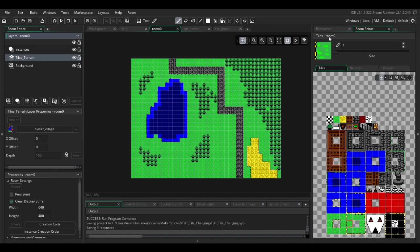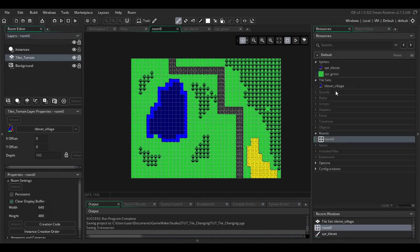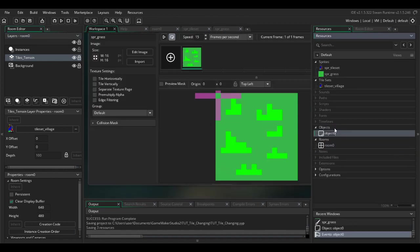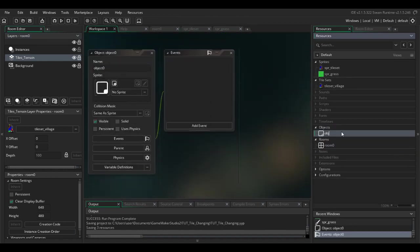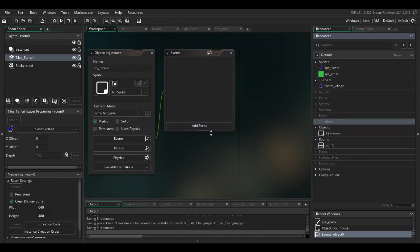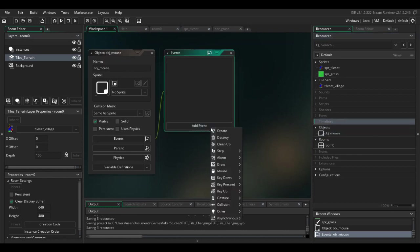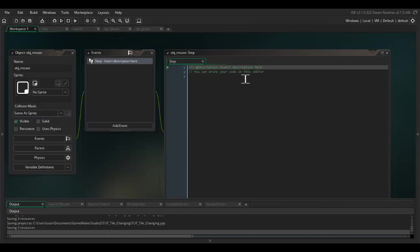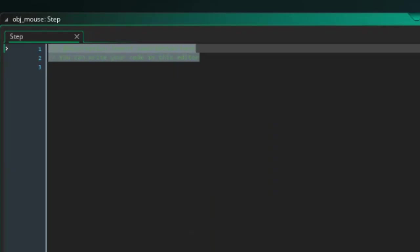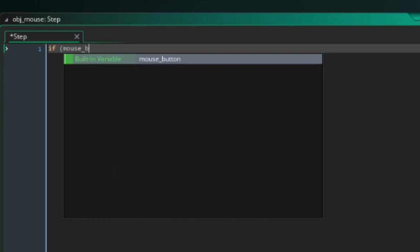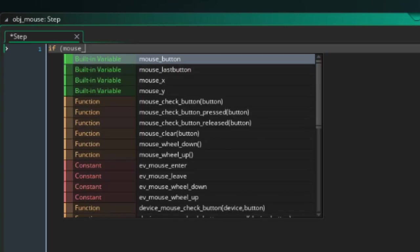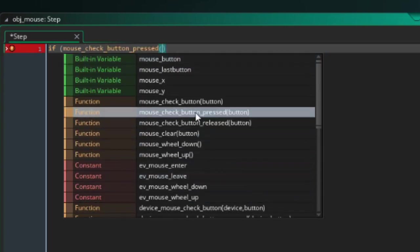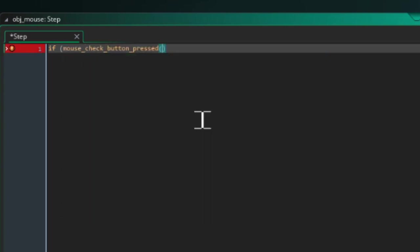Now all we're going to need for this example is one object. I'm going to call it obj_mouse and we just need a step event for this. I'm going to say if mouse_check_button_pressed and be left.